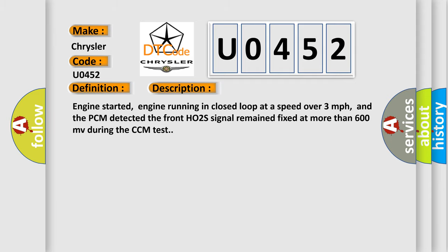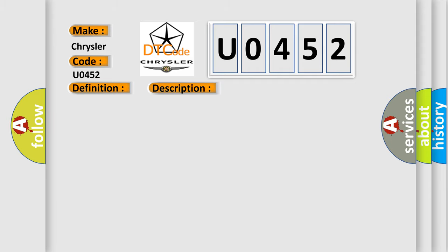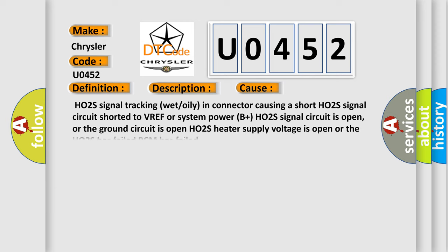This diagnostic error occurs most often in these cases: HO2S signal tracking wet or oily in connector causing a short, HO2S signal circuit shorted to VREF or system power B plus, HO2S signal circuit is open or the ground circuit is open, HO2S heater supply voltage is open, or the HO2S has failed.